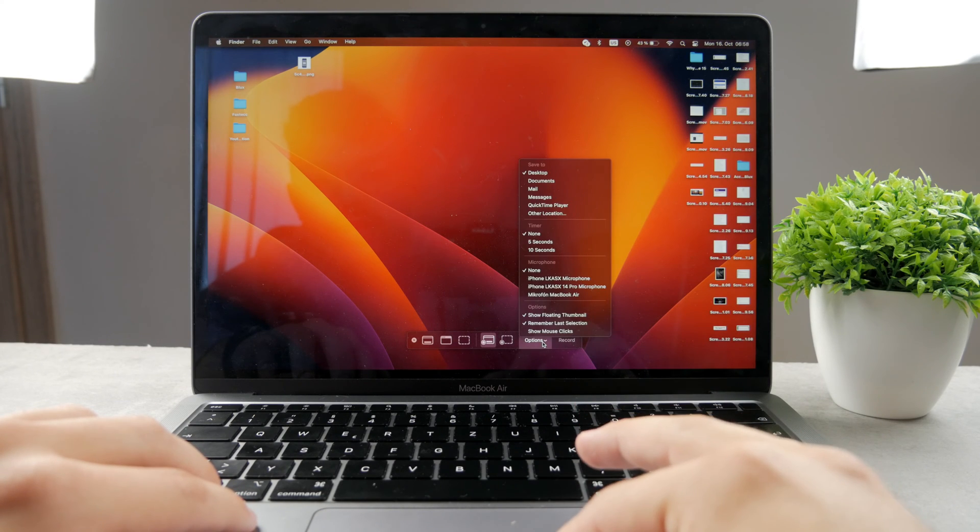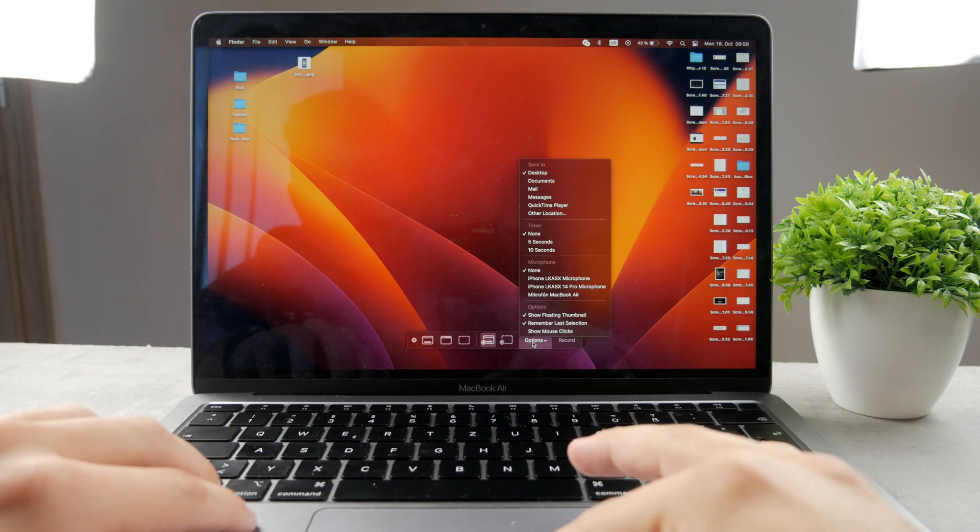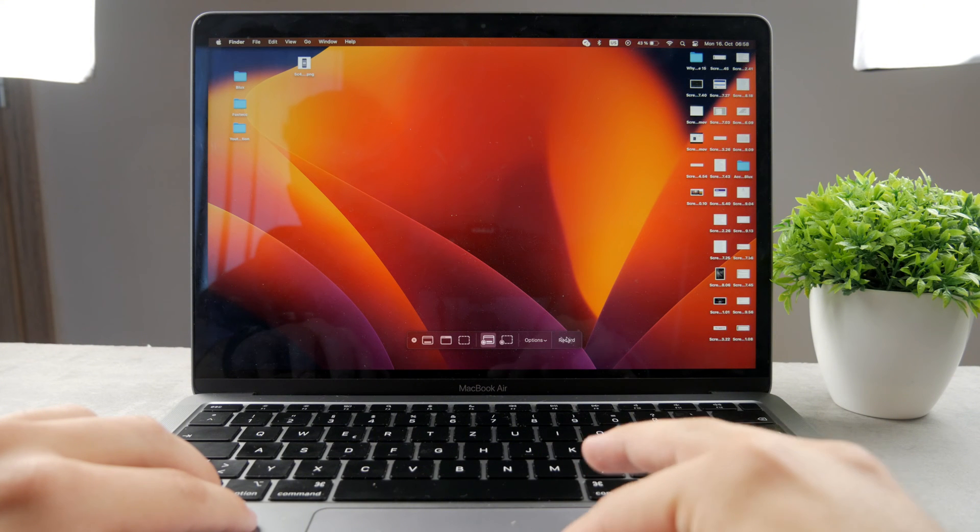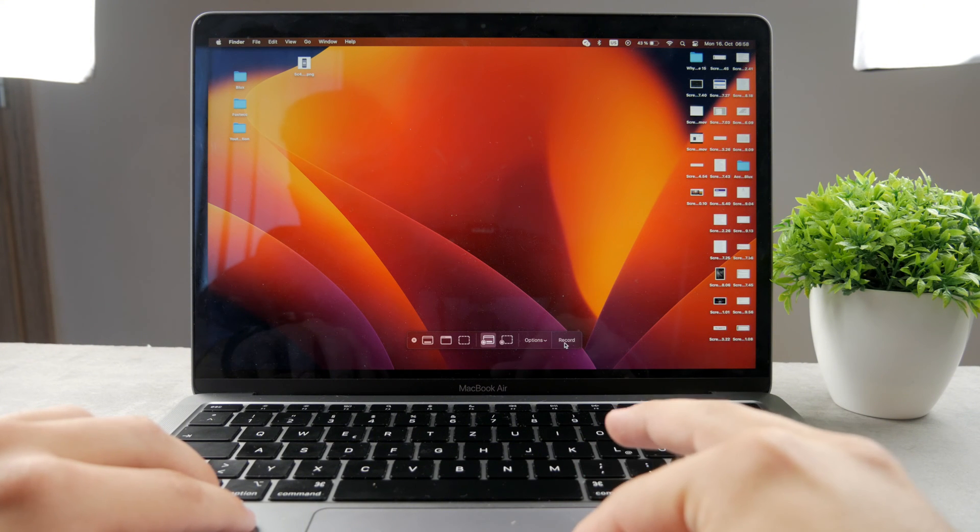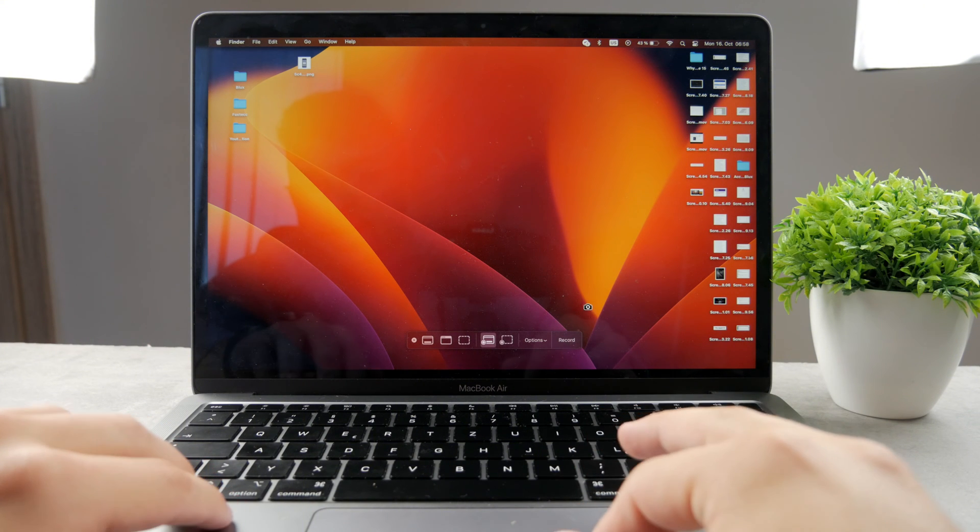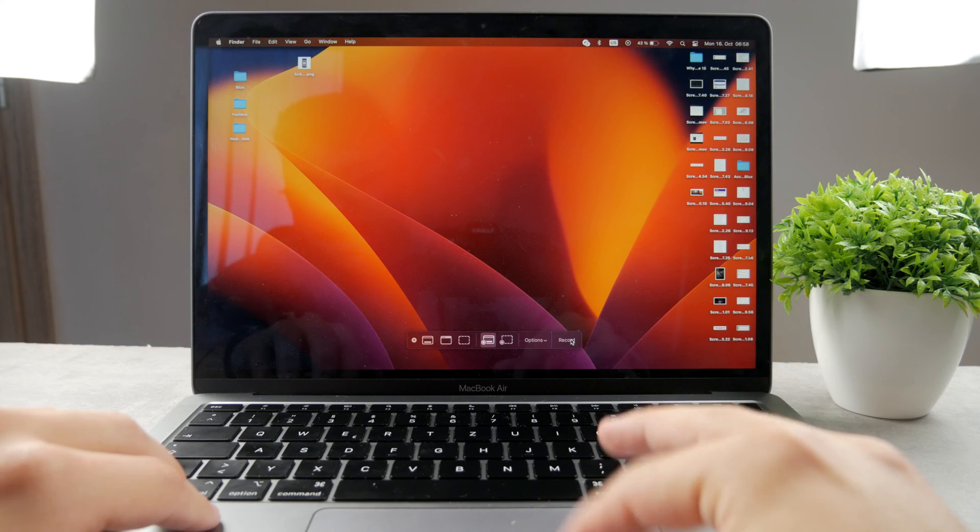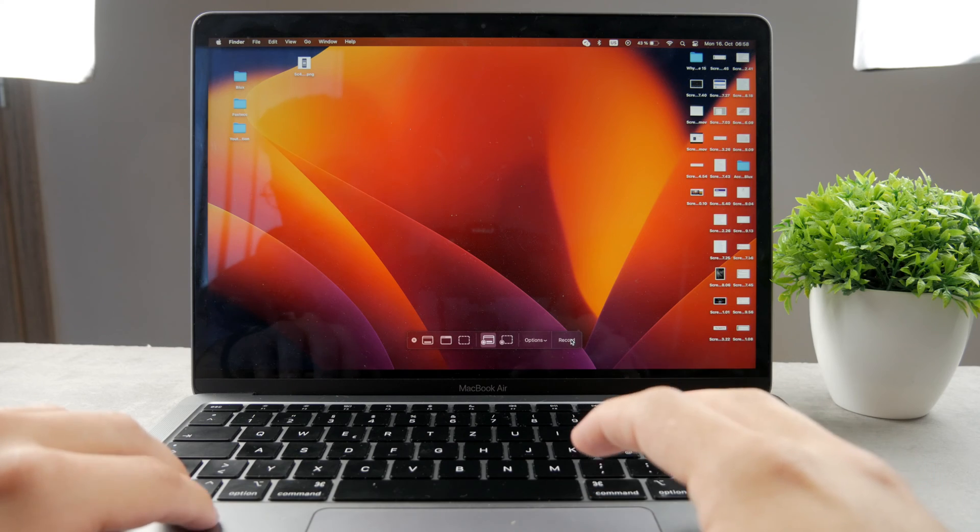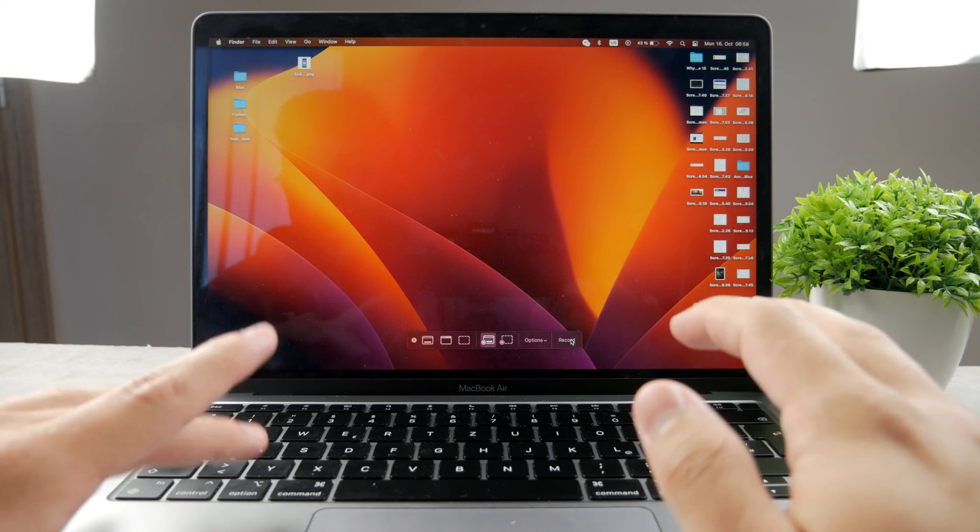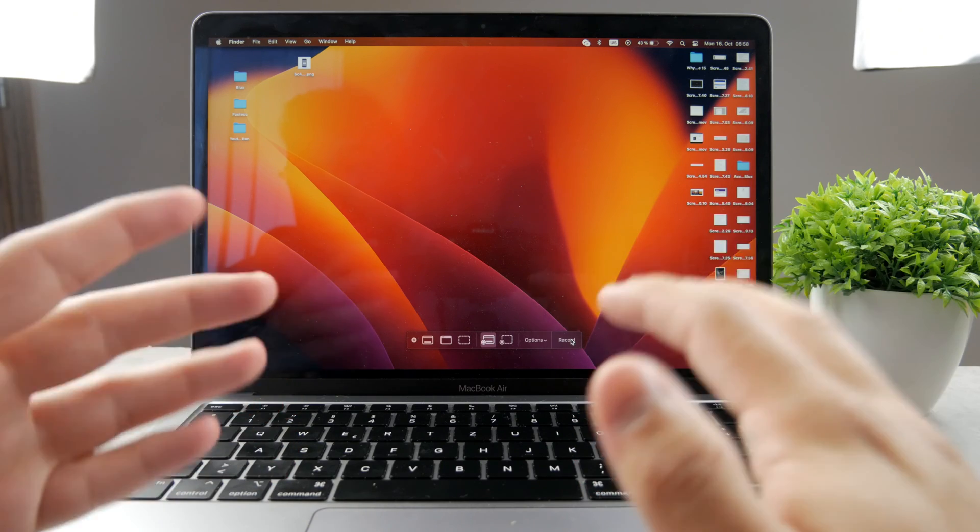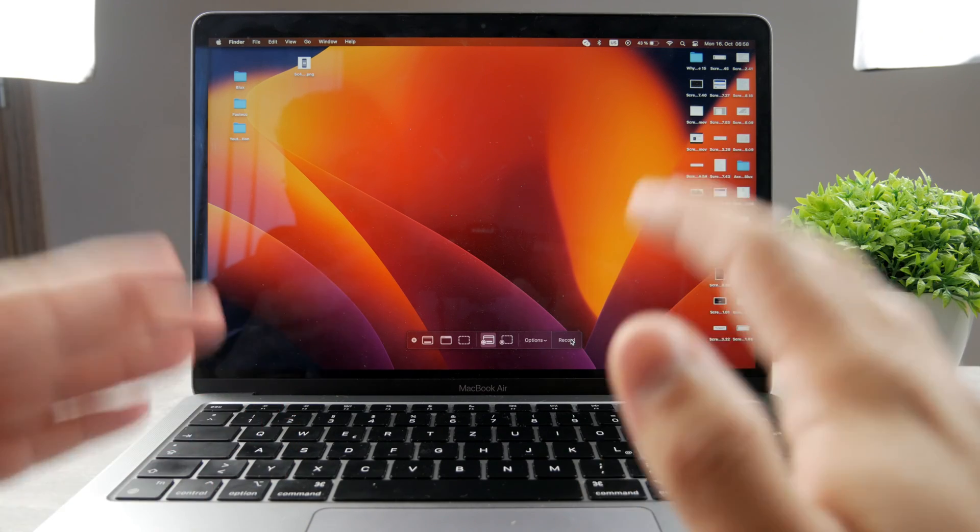So as I'm already here, I can actually go ahead and tap on record right here and my screen recording is going to begin. And that is all without actually opening up the QuickTime app.